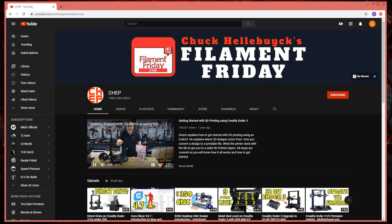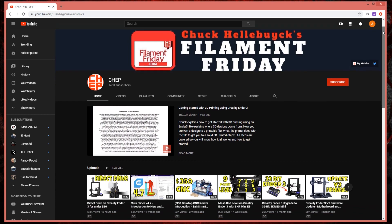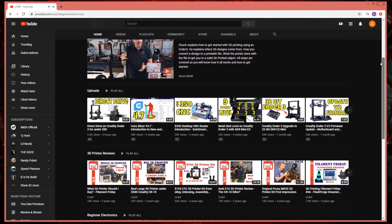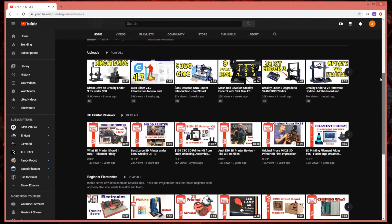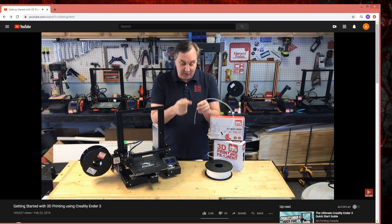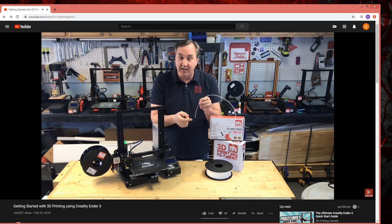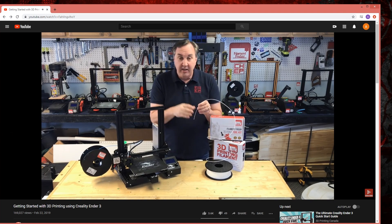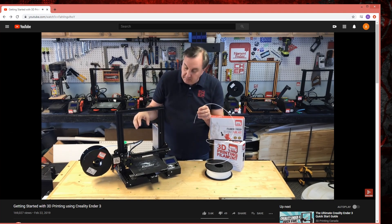Before we begin, credit goes to Chuck Hellebuck and his YouTube channel with tips and tricks for Ender-3 printers. A modified version of his corner leveling G-code is used as a part of this setup. You can find a link to his channel in the description below.